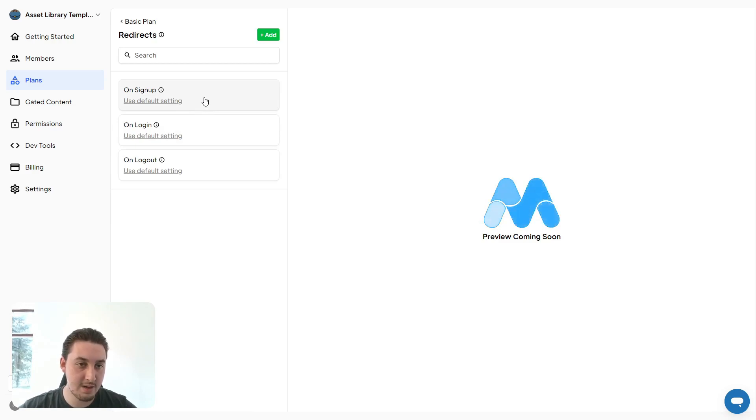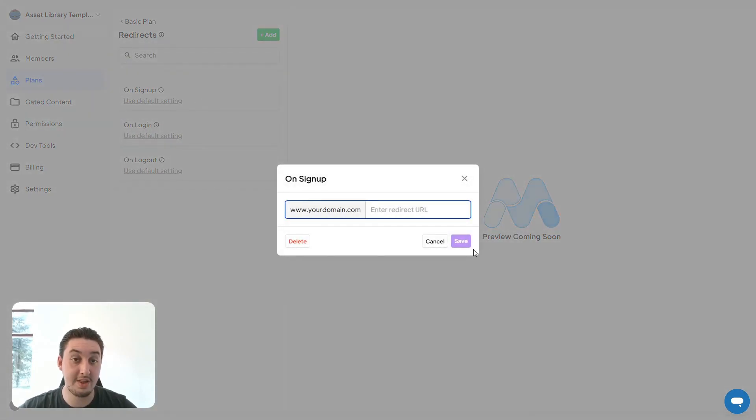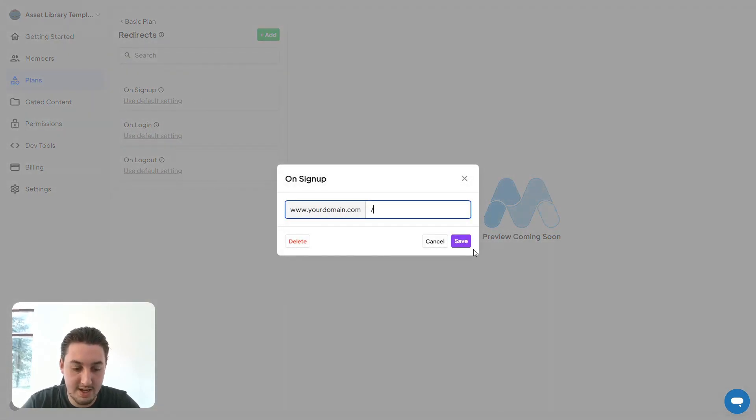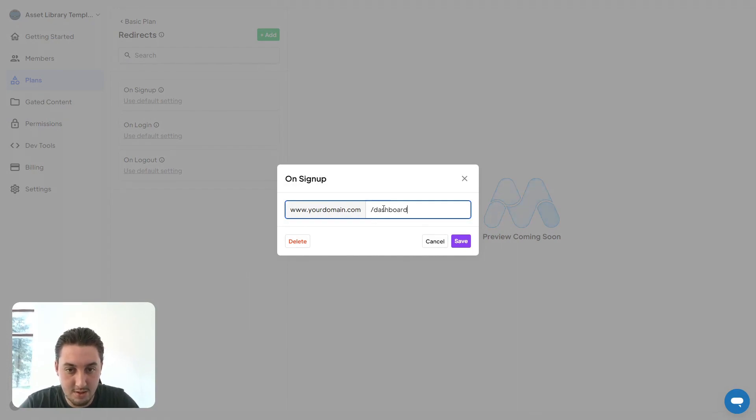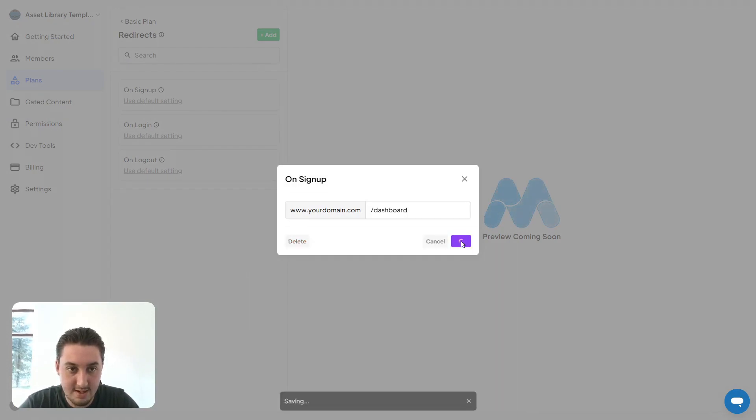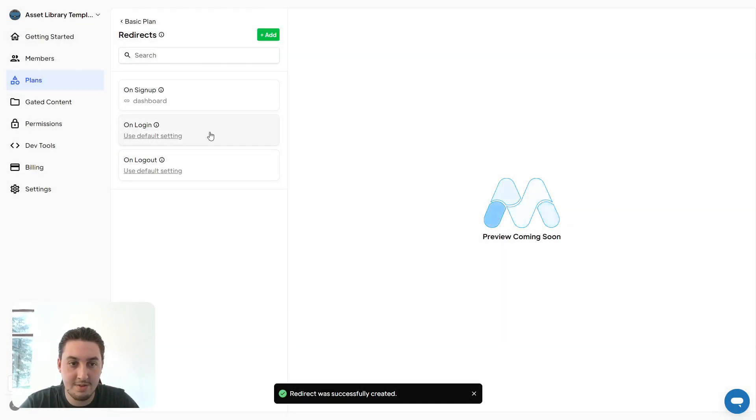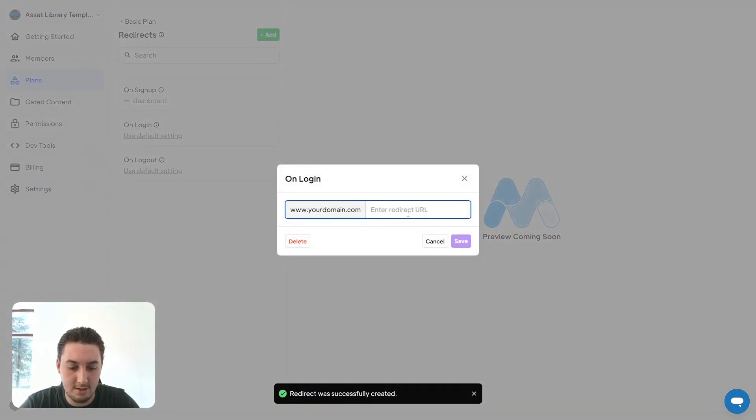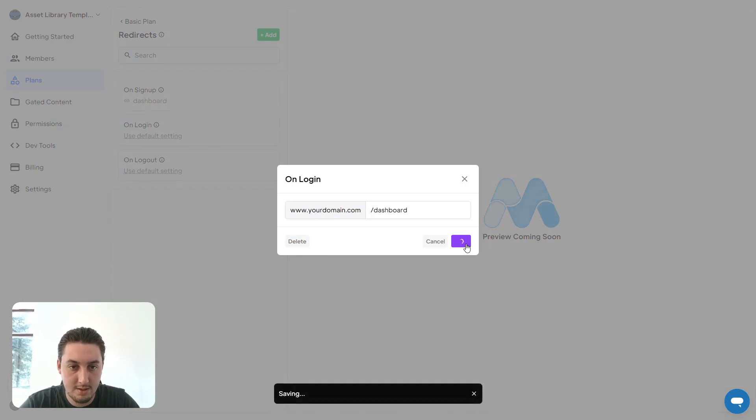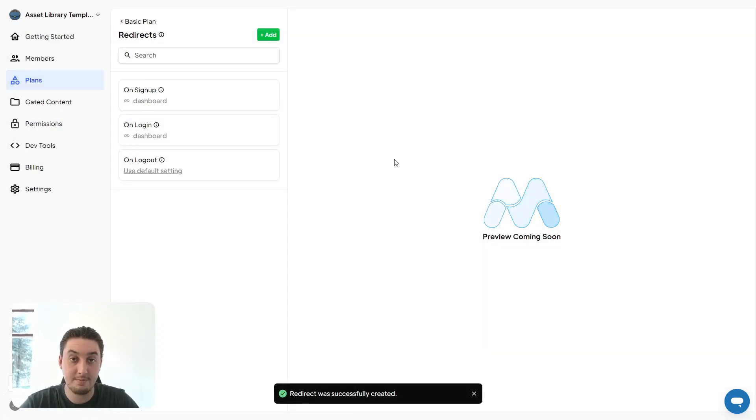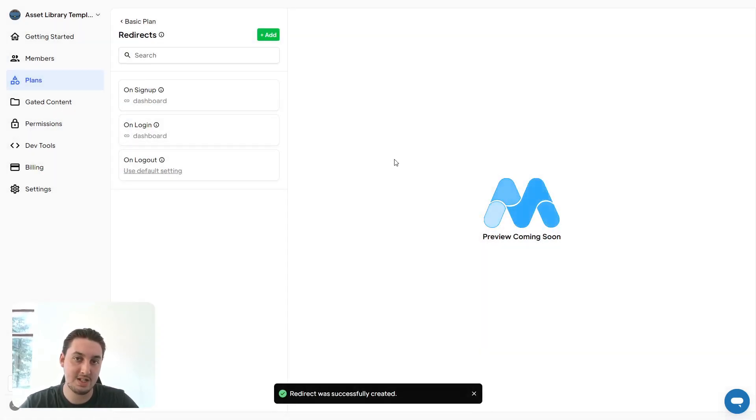On sign up, we want that to be dashboard. So let's do /dashboard, copy that, and save that. Let's do the same thing for login. Great. Now people will be sent to the dashboard as soon as they've signed in.